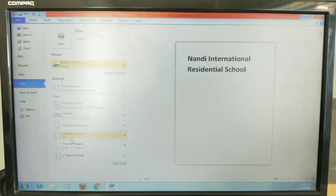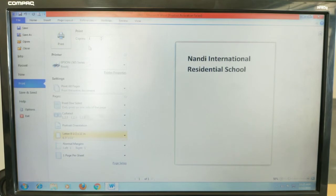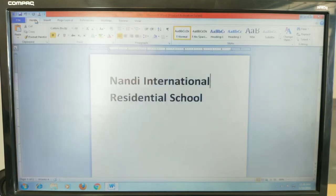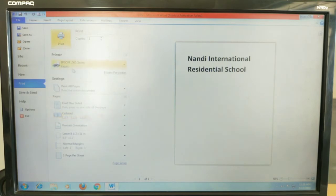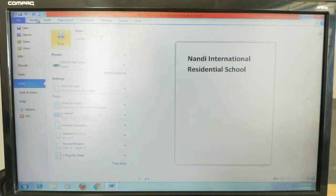You can also change the page size — currently it is Letter size, but you can switch to Legal size. You can enter the number of copies needed, and finally click Print to get the printout. The shortcut key for printing is Ctrl+P. Pressing Ctrl+P gives you the same print interface. This is how you take a printout.